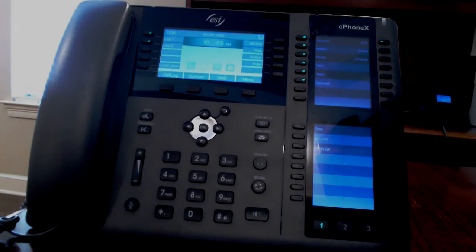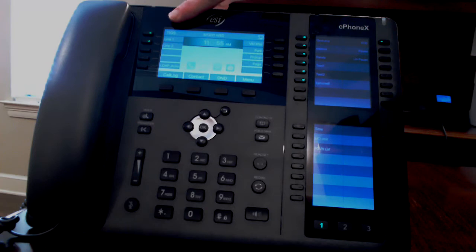When your phone is idle, the screen will show the date and time and your extension number on the top left.